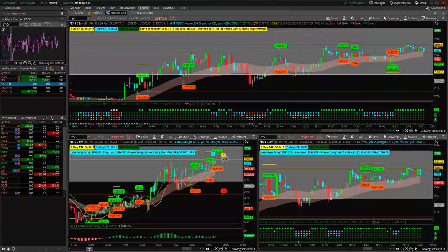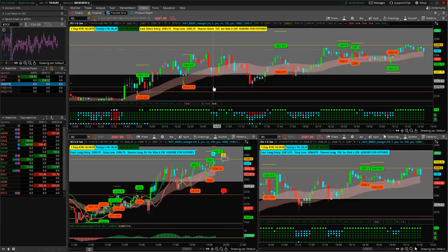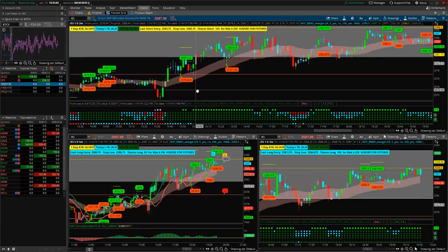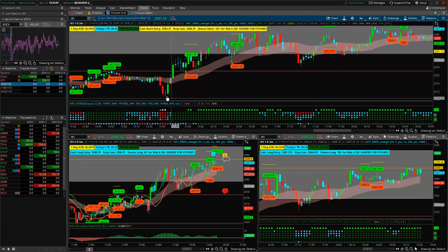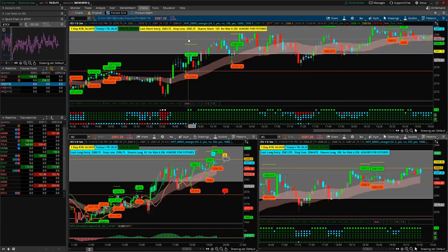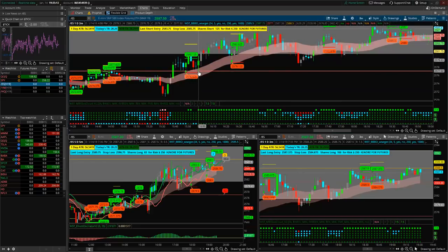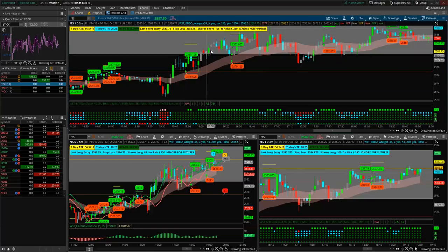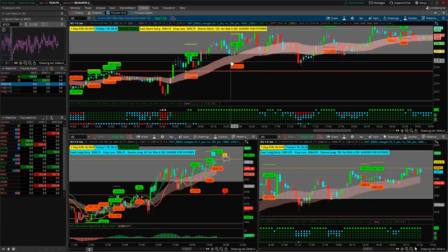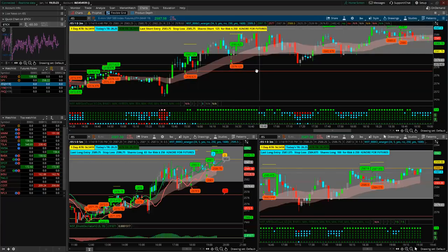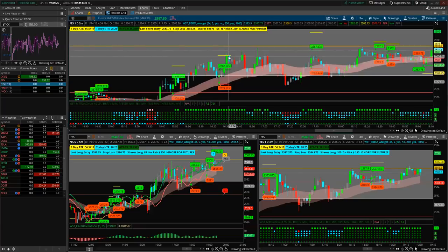On ES earlier - this was the open, we came back above the cloud, came back down to test the cloud. There was no signal there - this signal didn't touch. We came back out, tested the cloud, we were all green, got the signal. That's the signal to trade there.